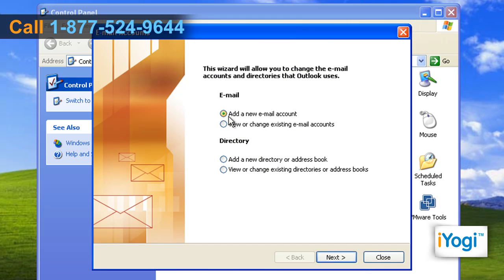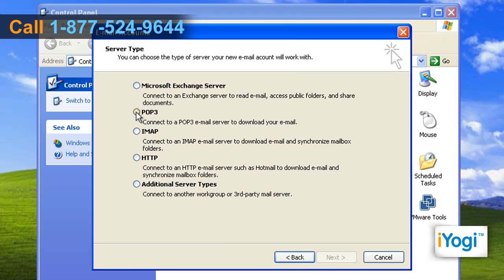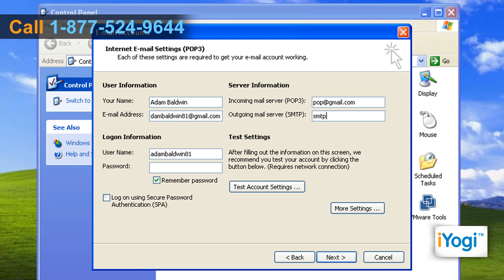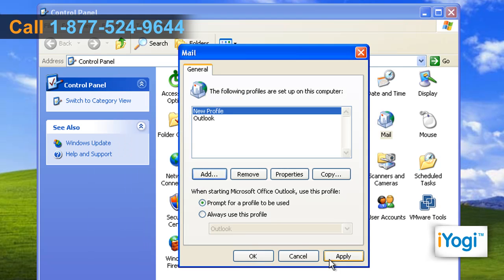Select Add a new email account and click on Next. Choose the type of server your new email account will work with and click on Next. Fill the required information in the boxes that appear on your screen, and click on Next. Click on Finish, click on Apply, and click on OK.